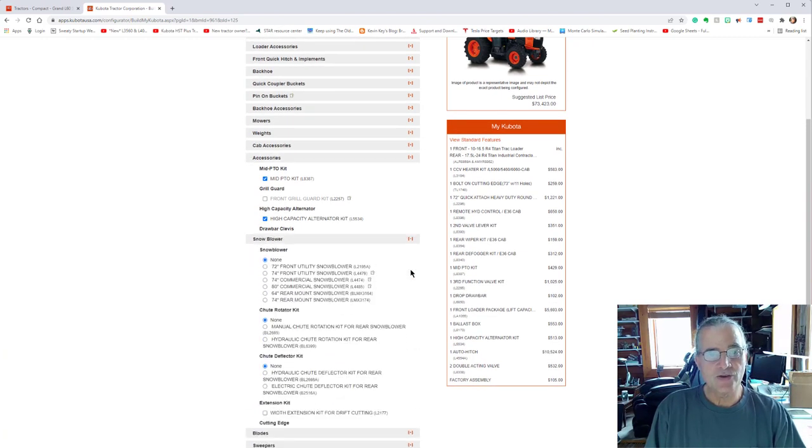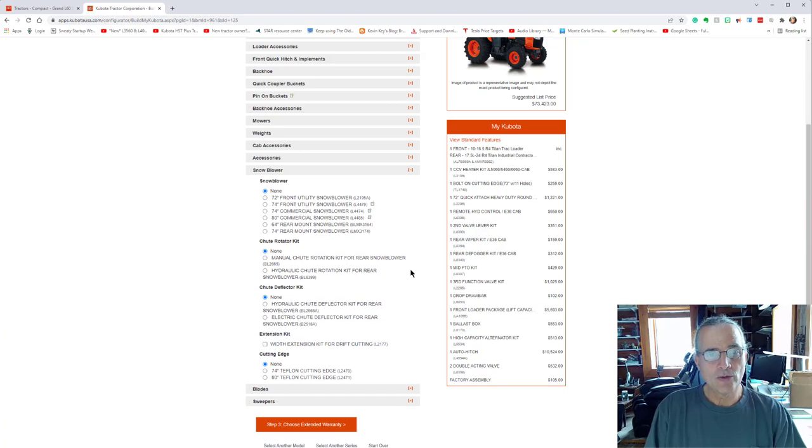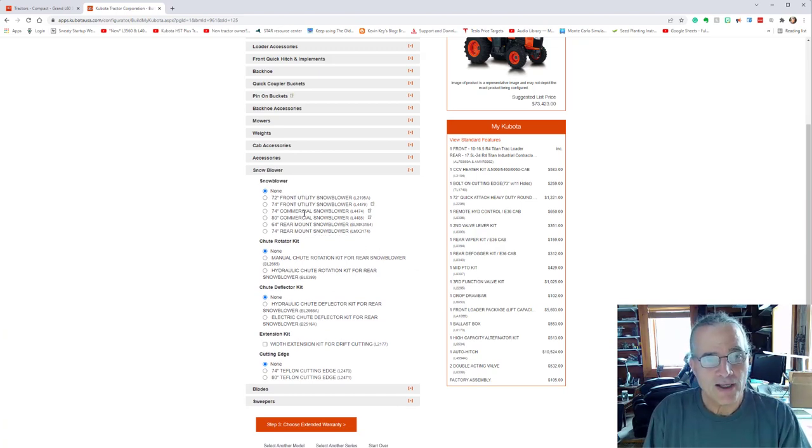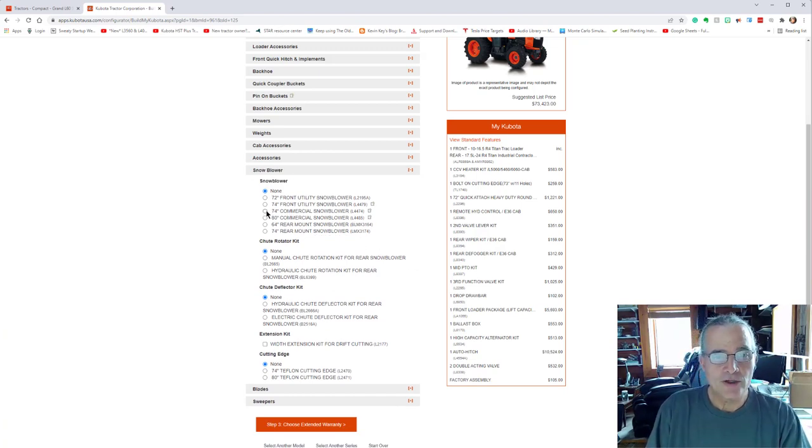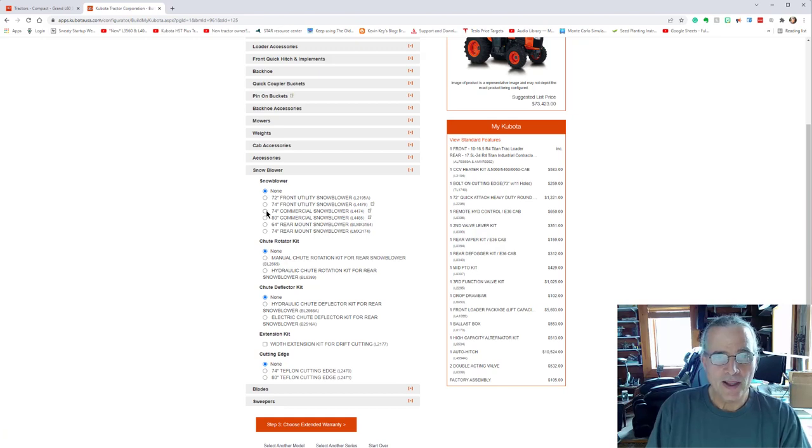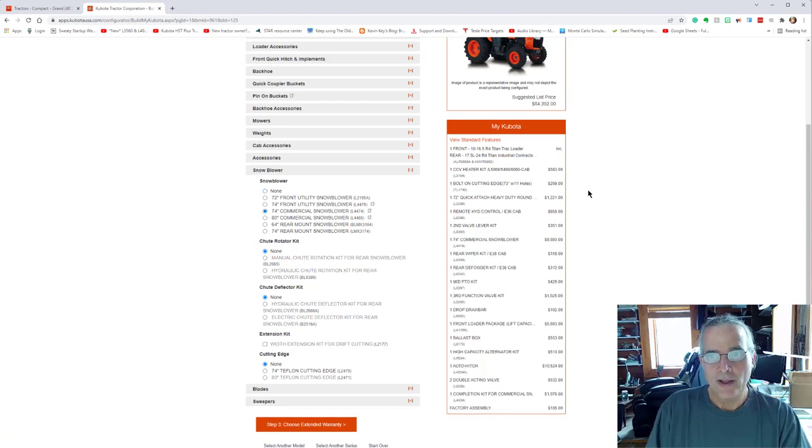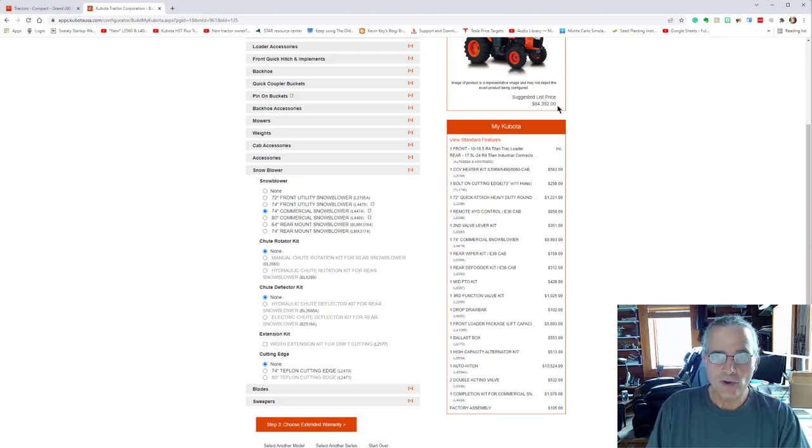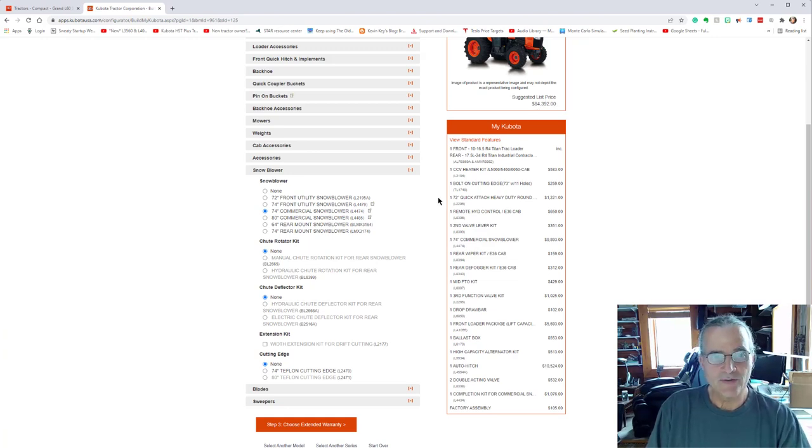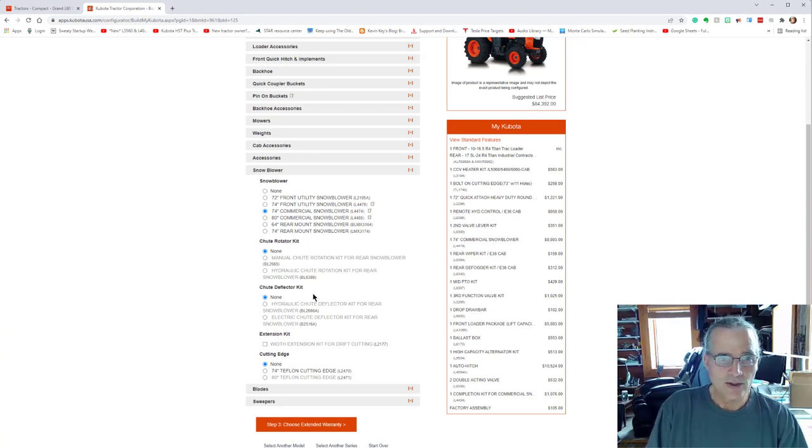Let's see the snowblower. We get down. So the snowblower that I got is a 74 inch commercial snowblower, the L4474. And again, now you can see it really brings that price up another significant amount as well.